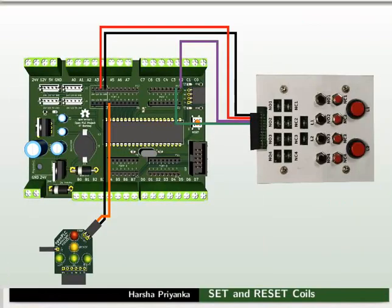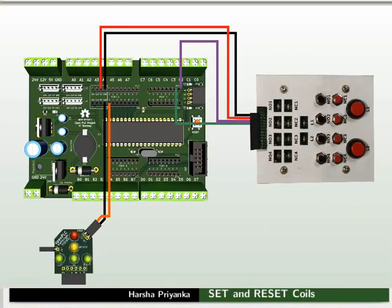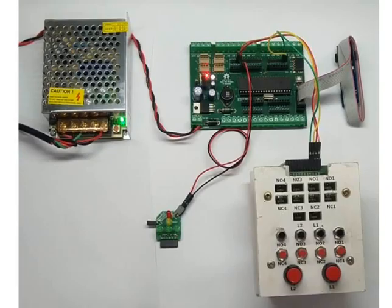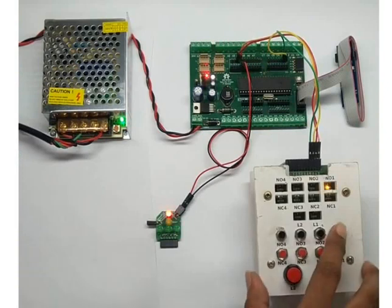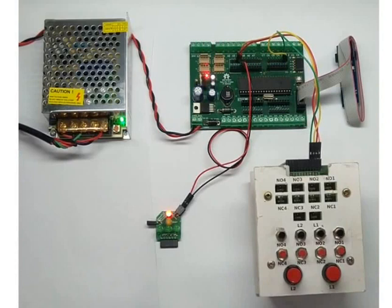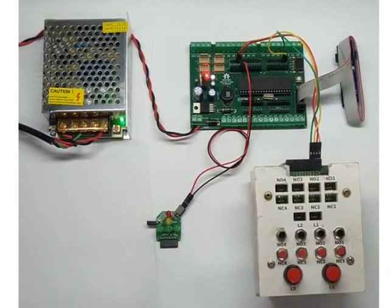The red LED starts glowing when the NO1 is pressed. To turn off the LED, we have to press the switch NO2. This shows that set only and reset only coils come in pairs. Turn off the power supply.